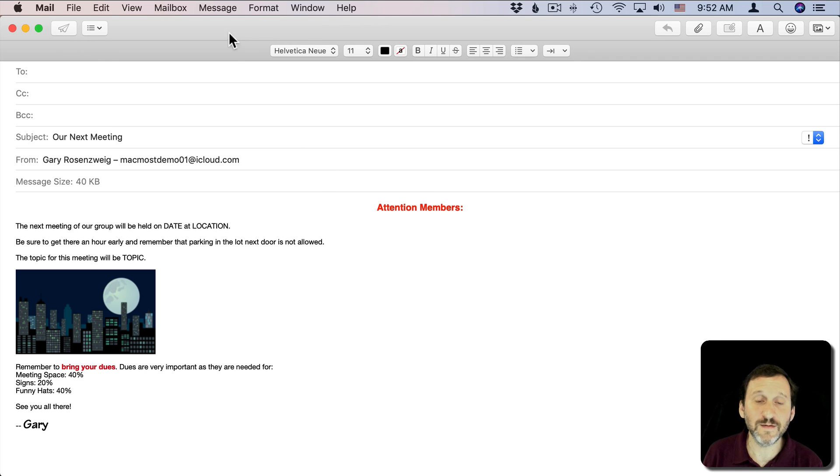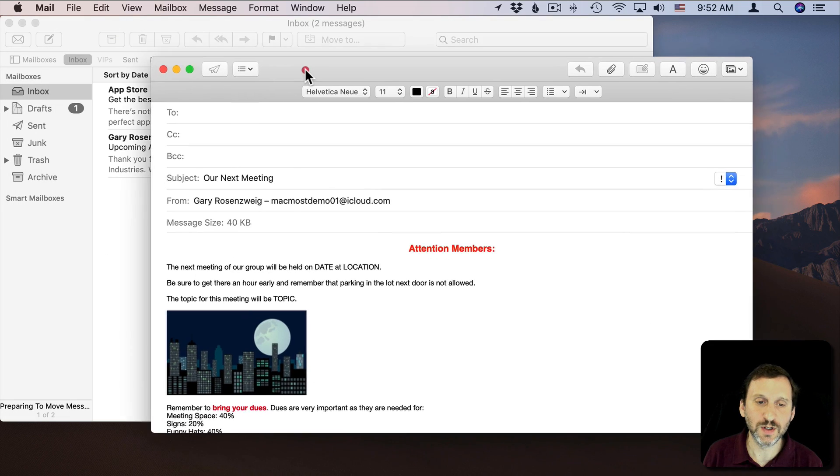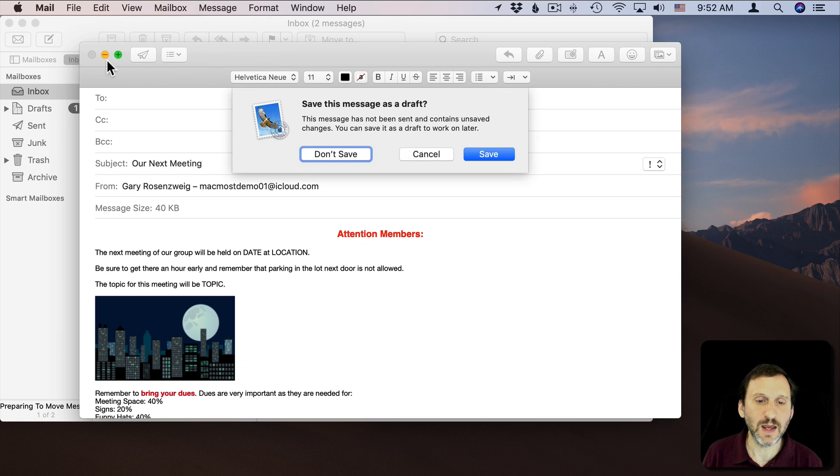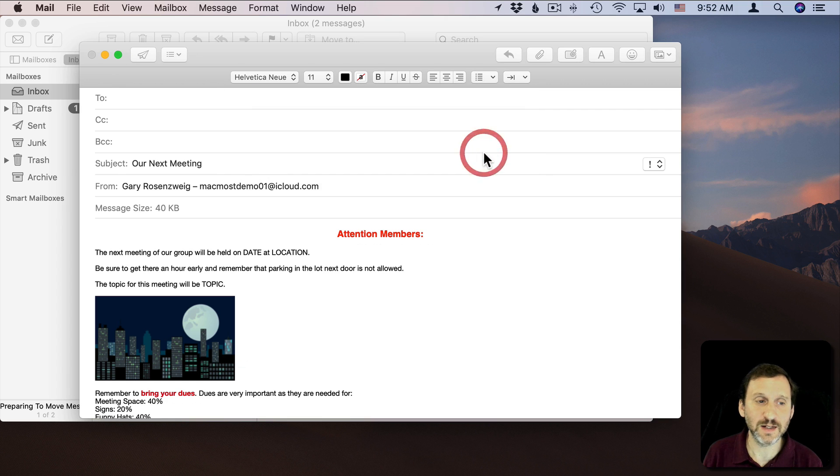So now that I've got that, I'm going to close this window and it's going to say do you want to save this message as a draft. So I'm not going to send it to anybody. I'm going to save it as a draft and hit Save.